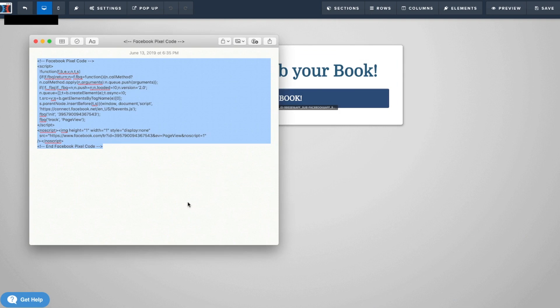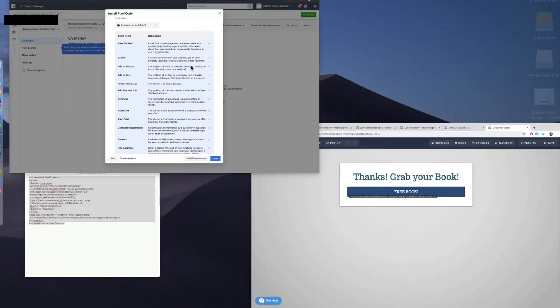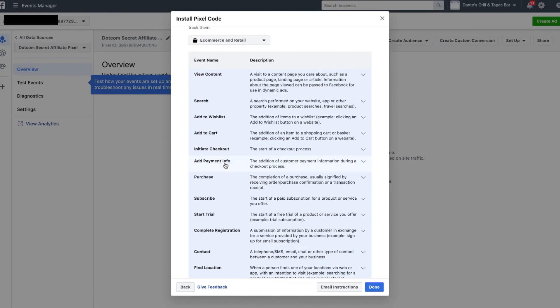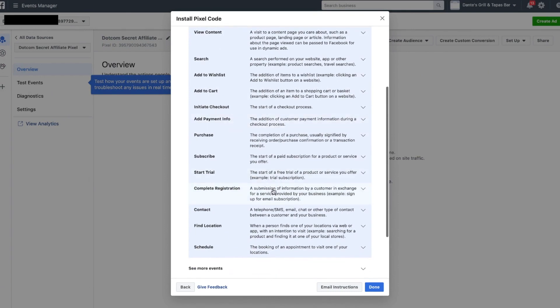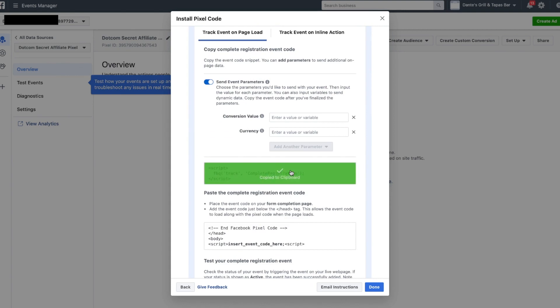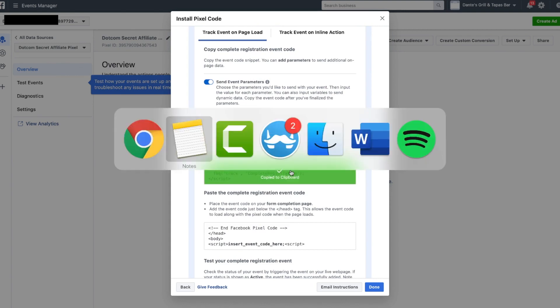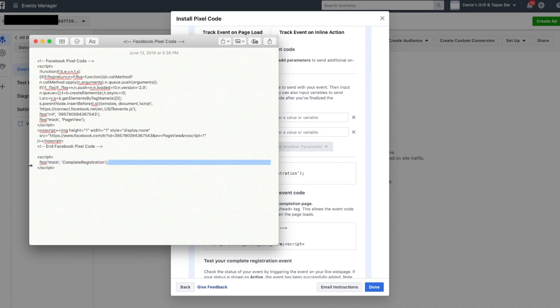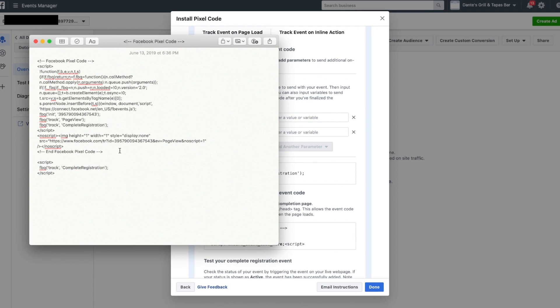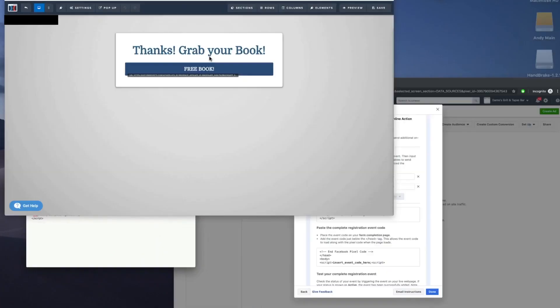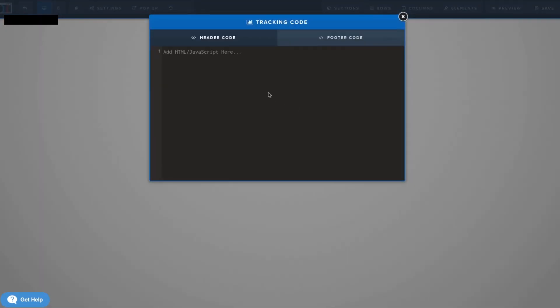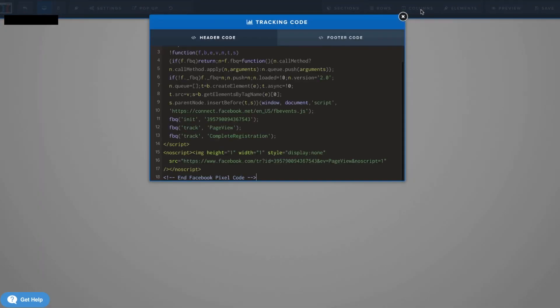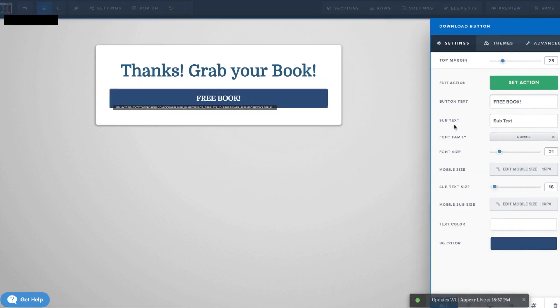This is going to be after they opt-in, actually, so I'm going to get an opt-in event. Maybe complete registration. Copy this right here. Then I'm going to copy the complete registration code and paste it. Here's the complete registration tracking code. Save.